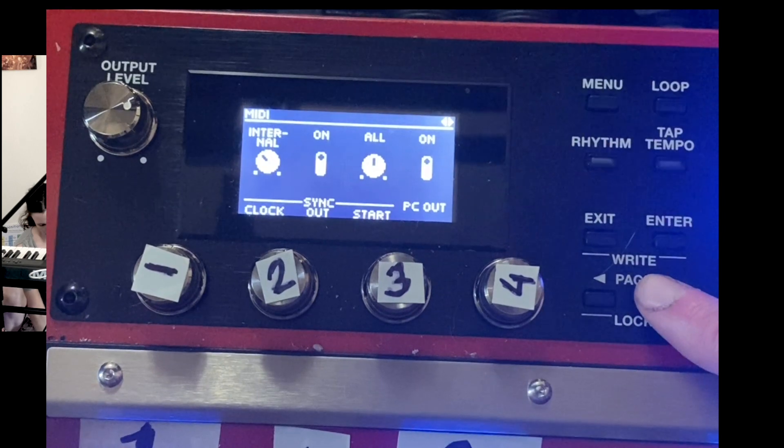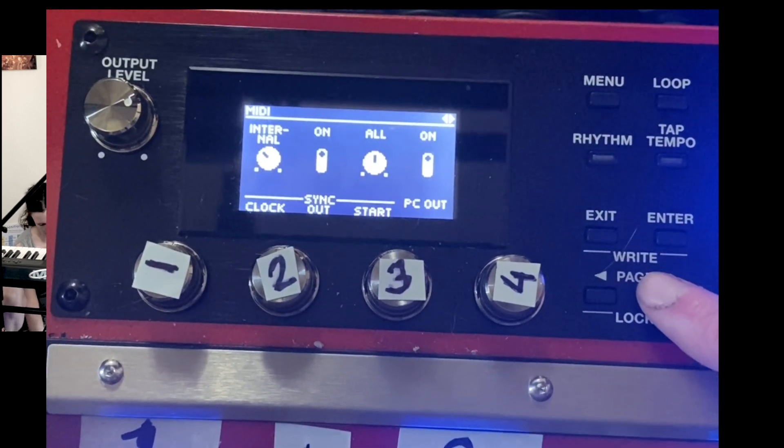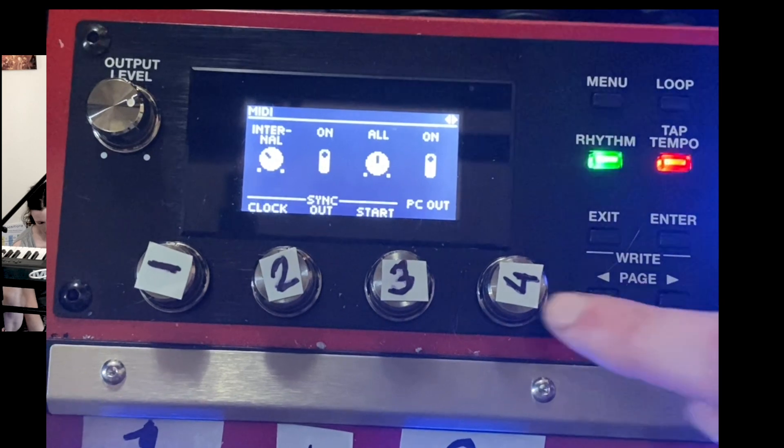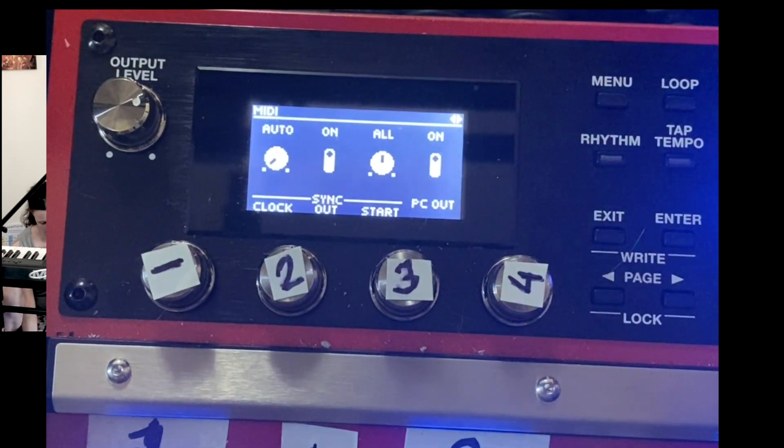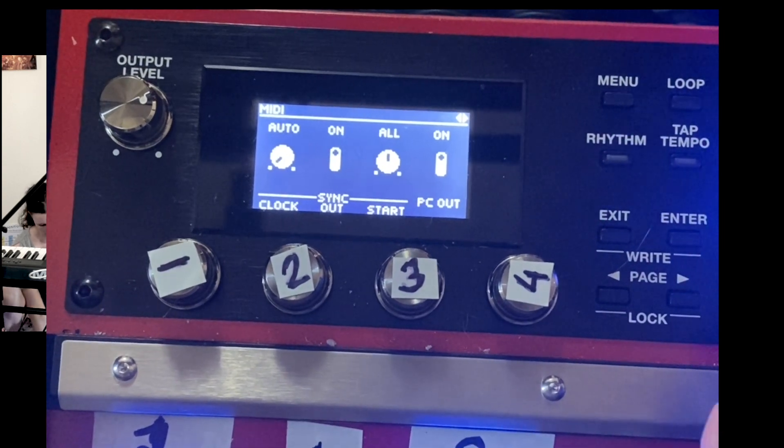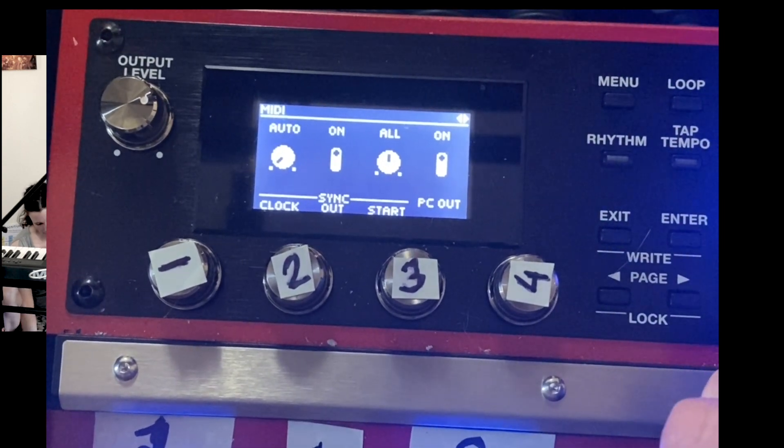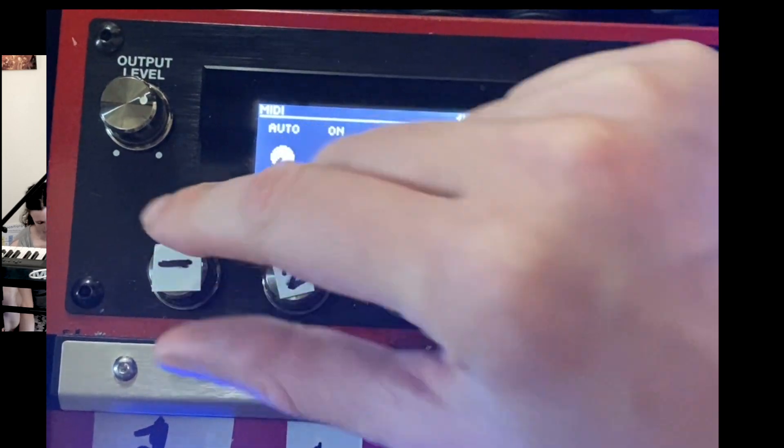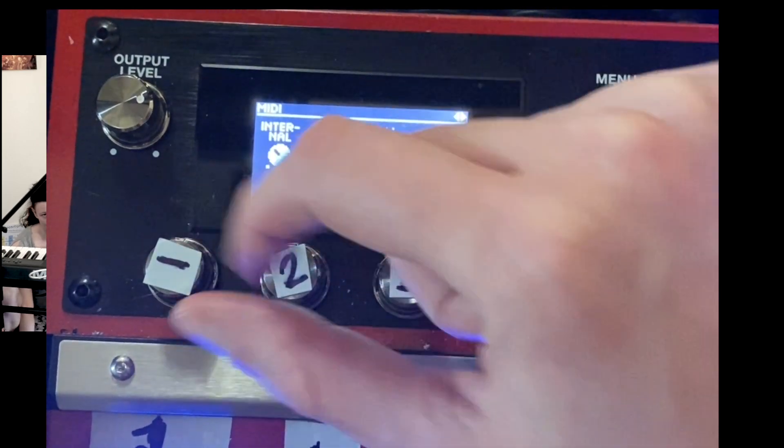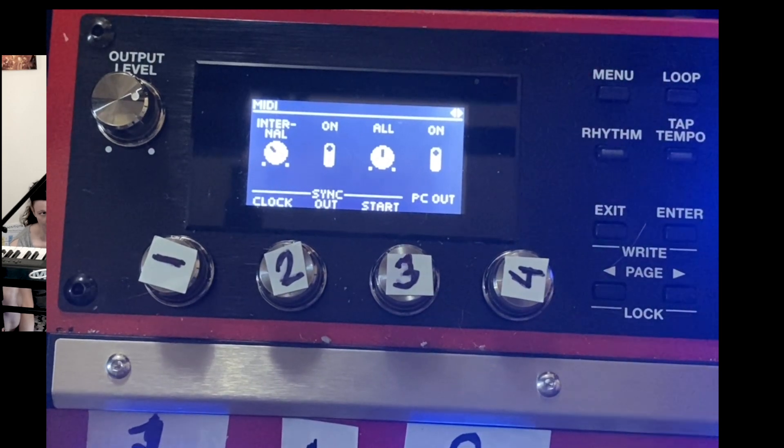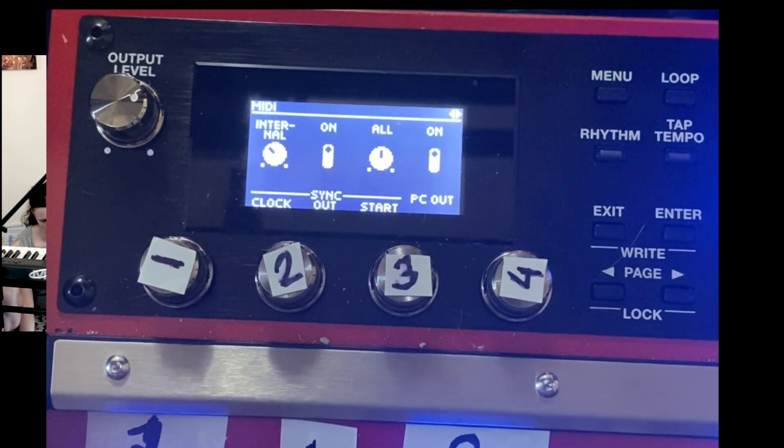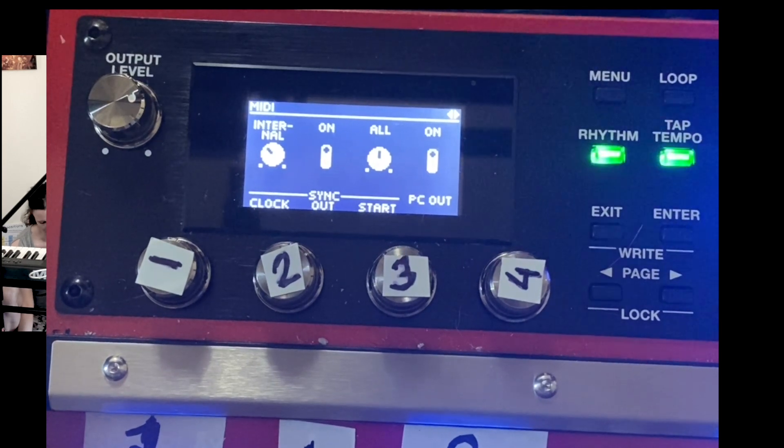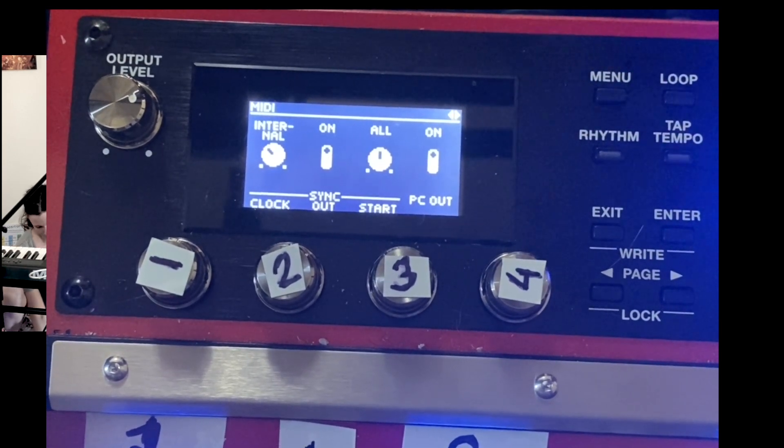Now, there are a few options that you can use here. There is auto, which means the RC will automatically decide whether it or Logic sets the tempo. We don't really want that because we want them to be matching. There is internal, which means the RC would set the tempo. Now, the only problem with that is Logic cannot be a slave. Logic has to be a master. So Logic has to be the one in control of the tempo. It can't receive tempo information, which was very disappointing to discover.